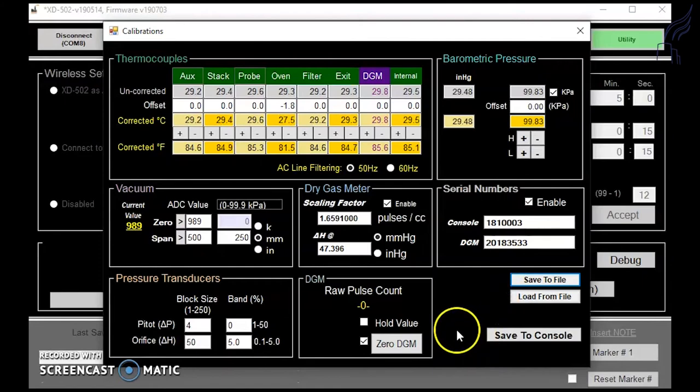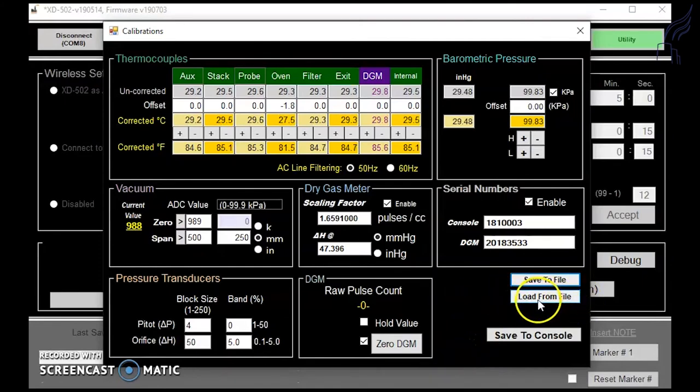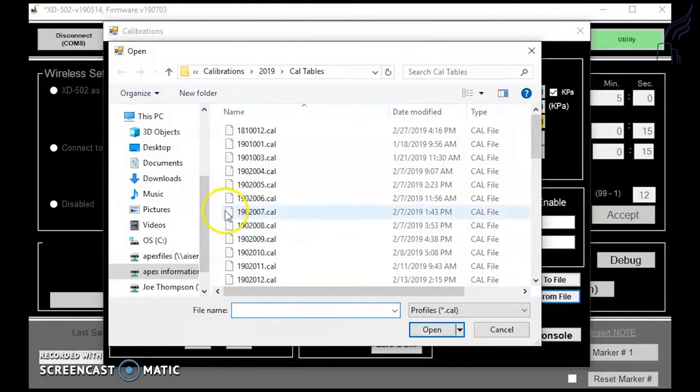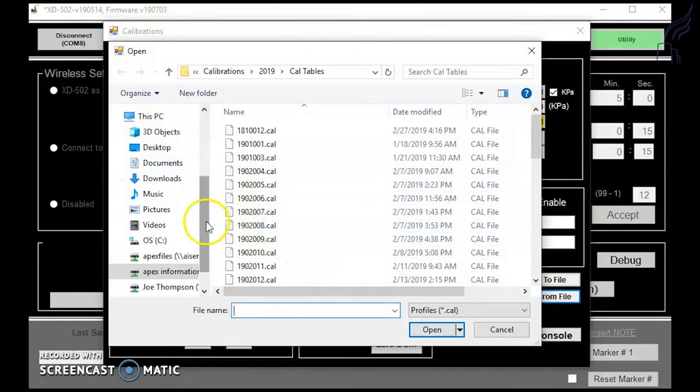If you ever need to load a file, you can click load from file here and it will allow you to import calibration data.